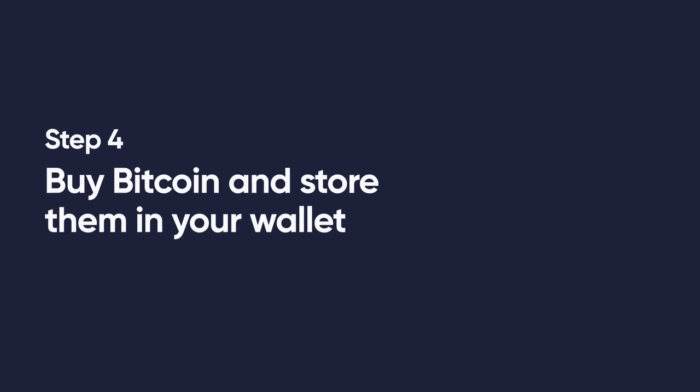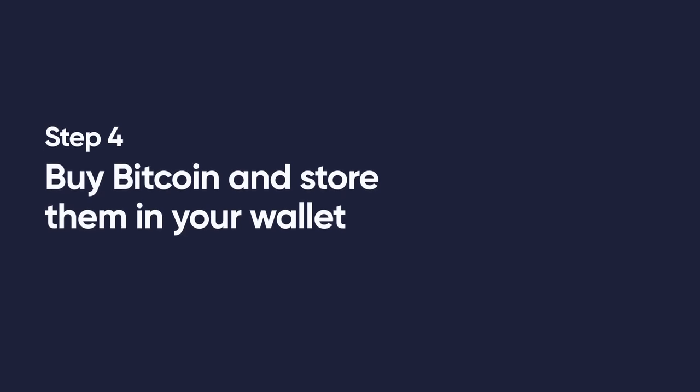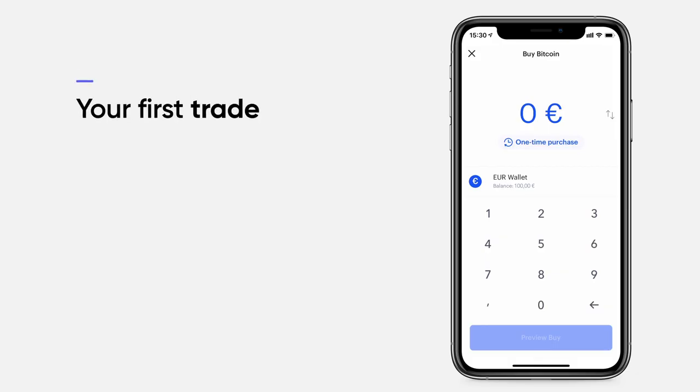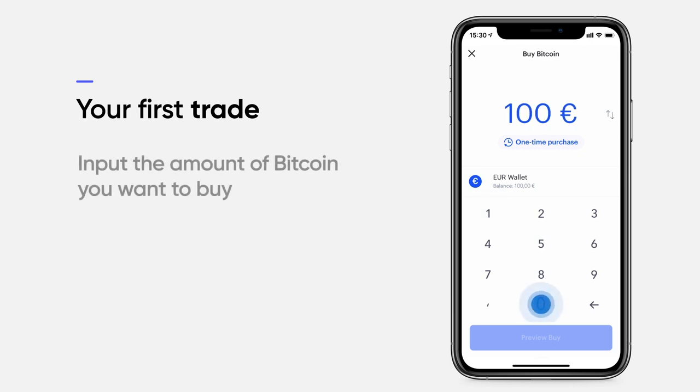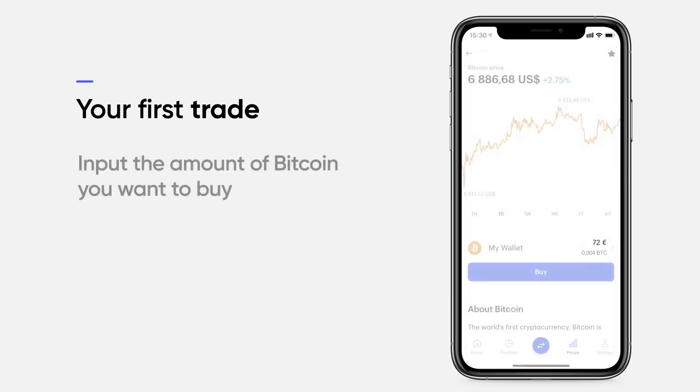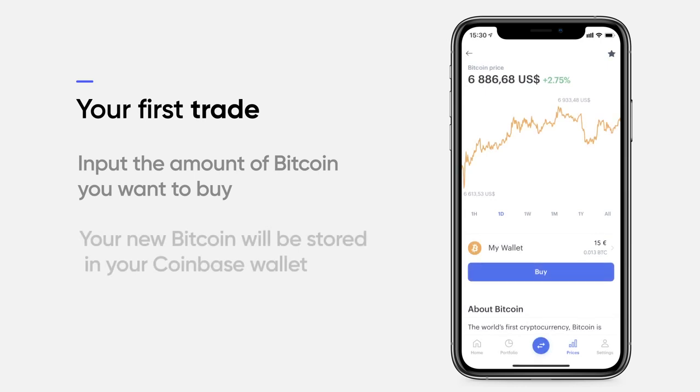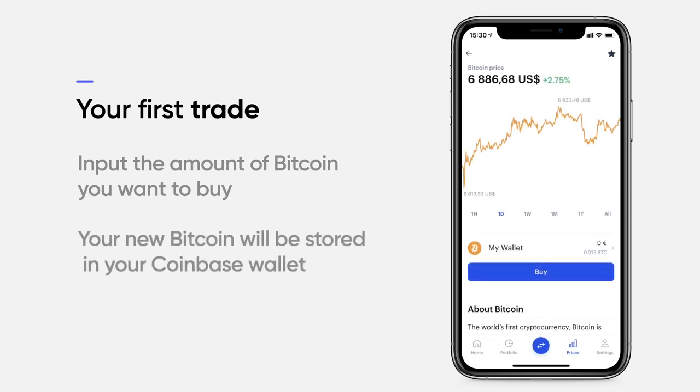Step 4. Buy Bitcoin and store them in your wallet. To make your first trade, input the amount of Bitcoin you want to buy in the provided field, and click the Buy button. Once you've made your purchase, your new Bitcoin will be stored in your Coinbase wallet.